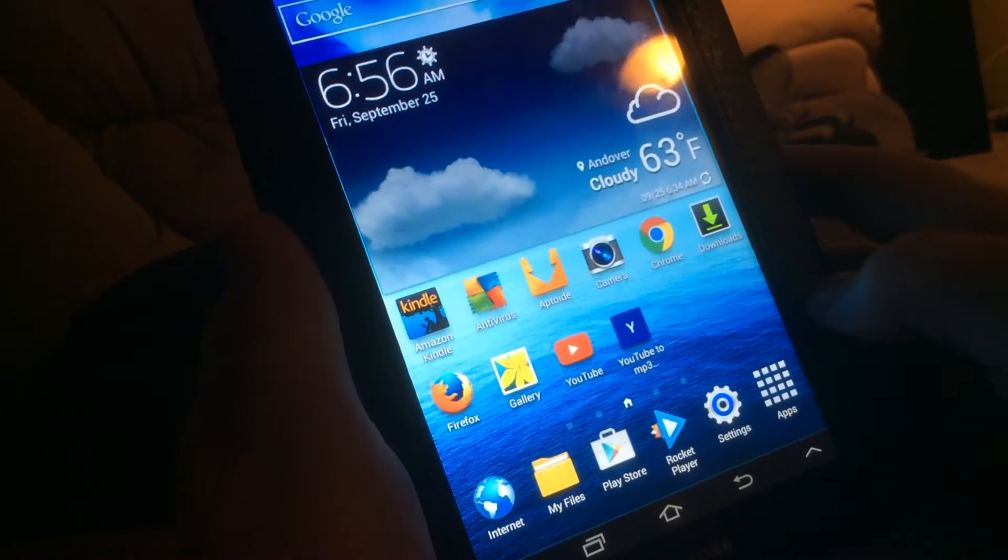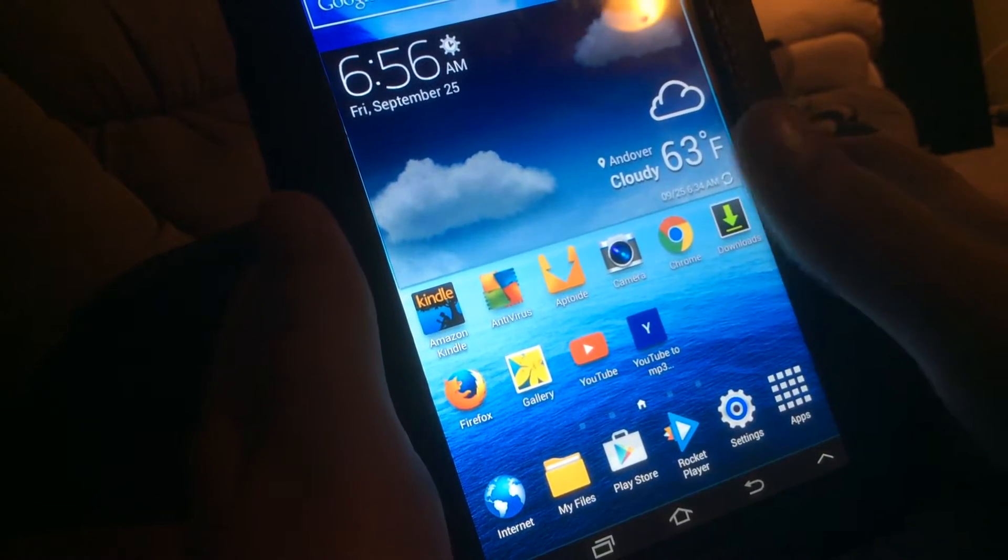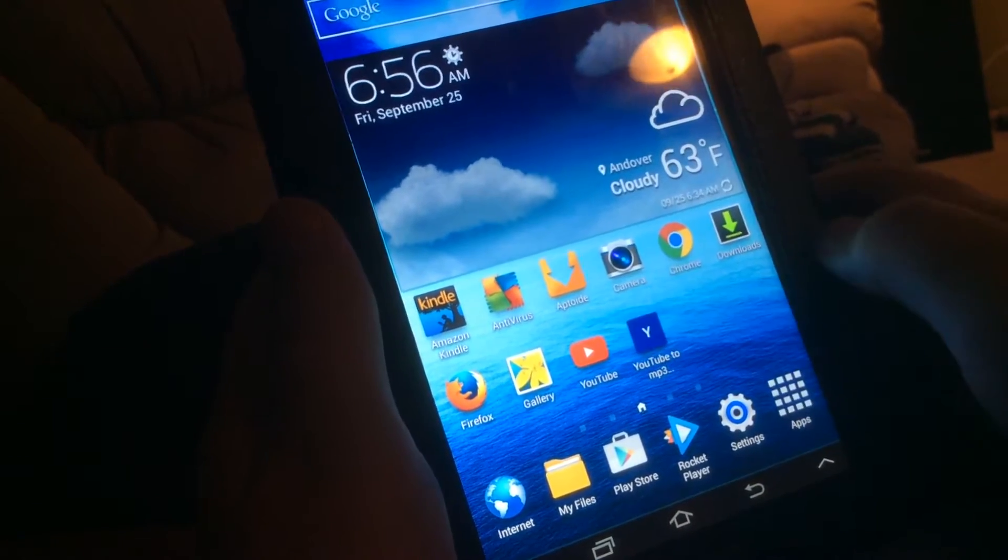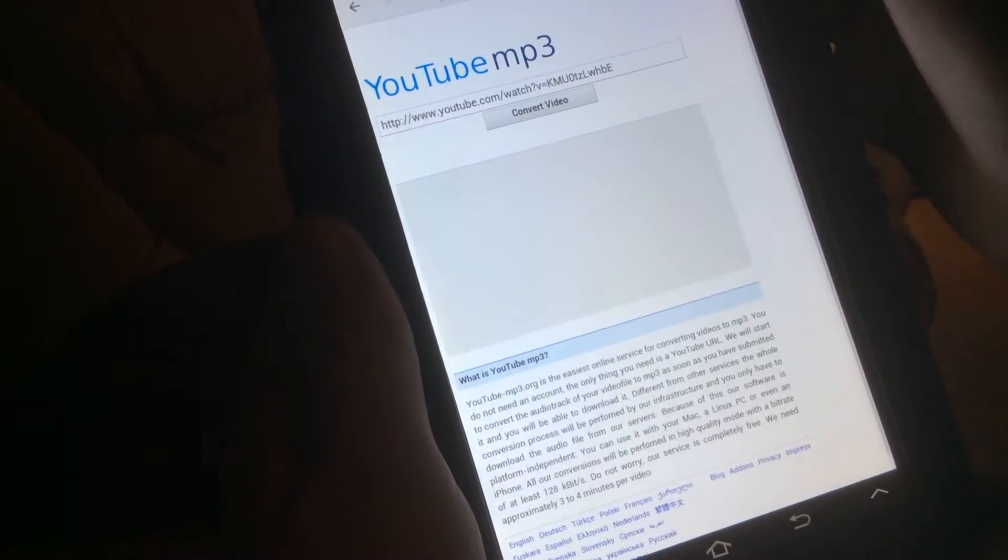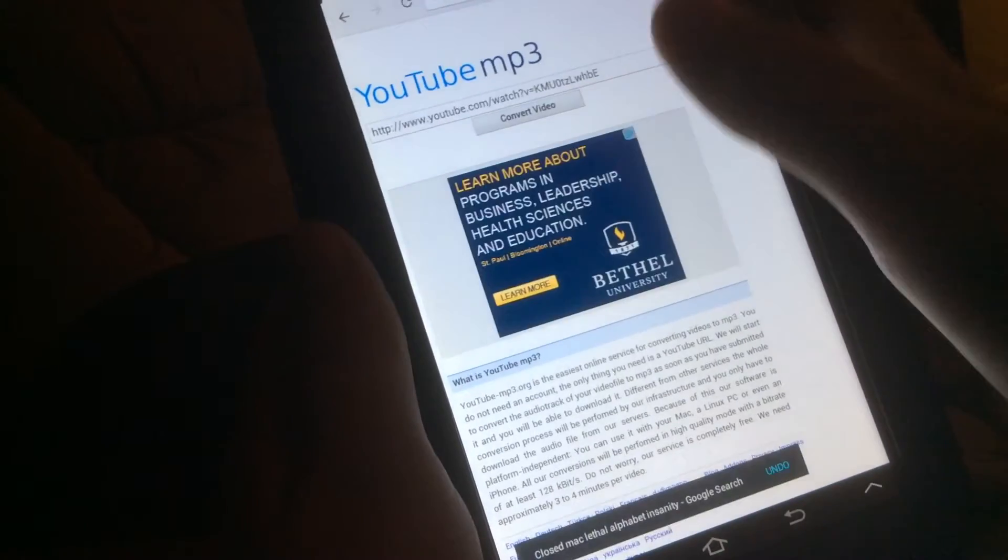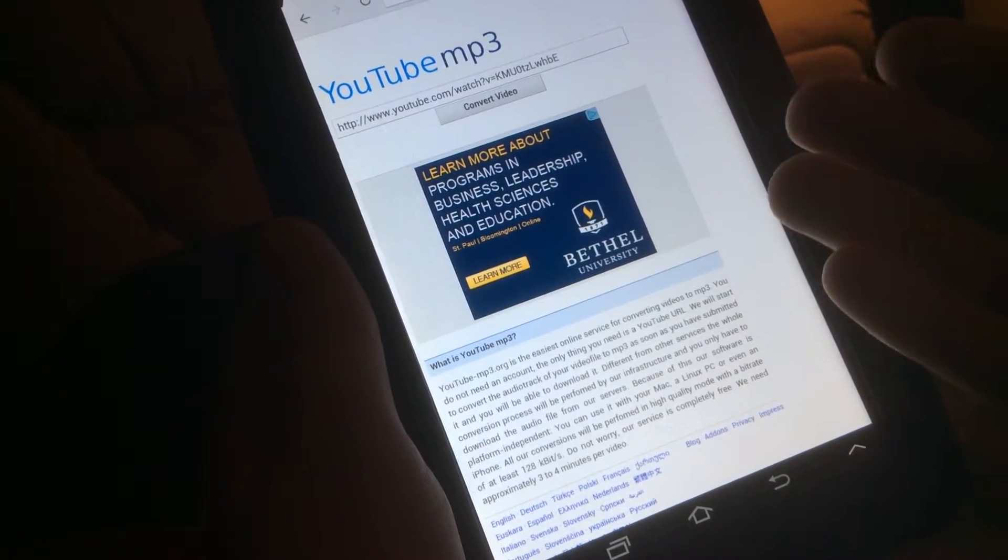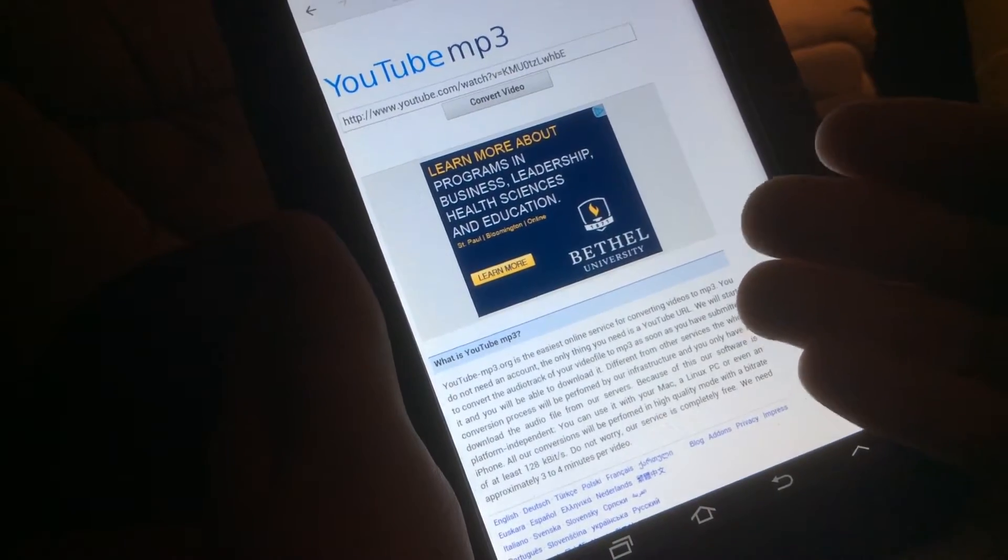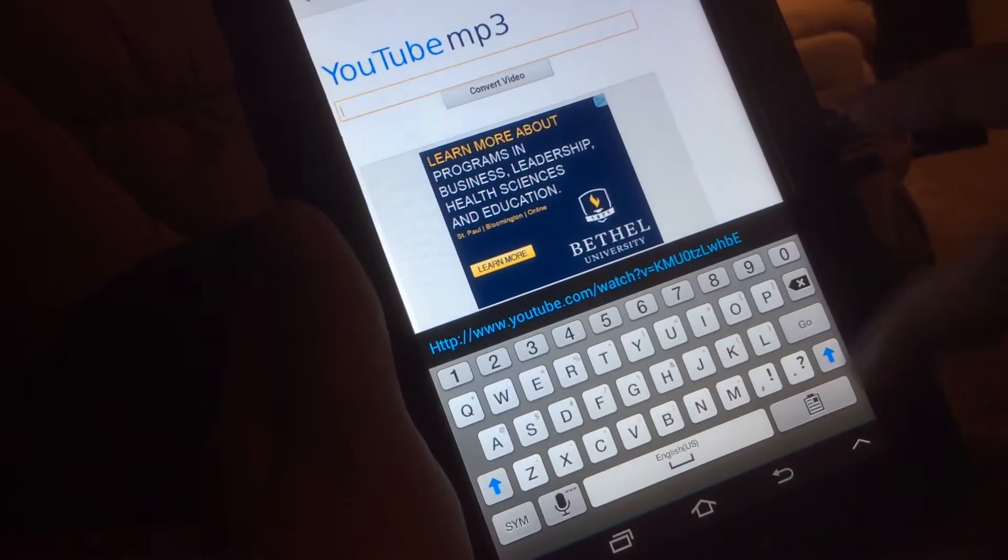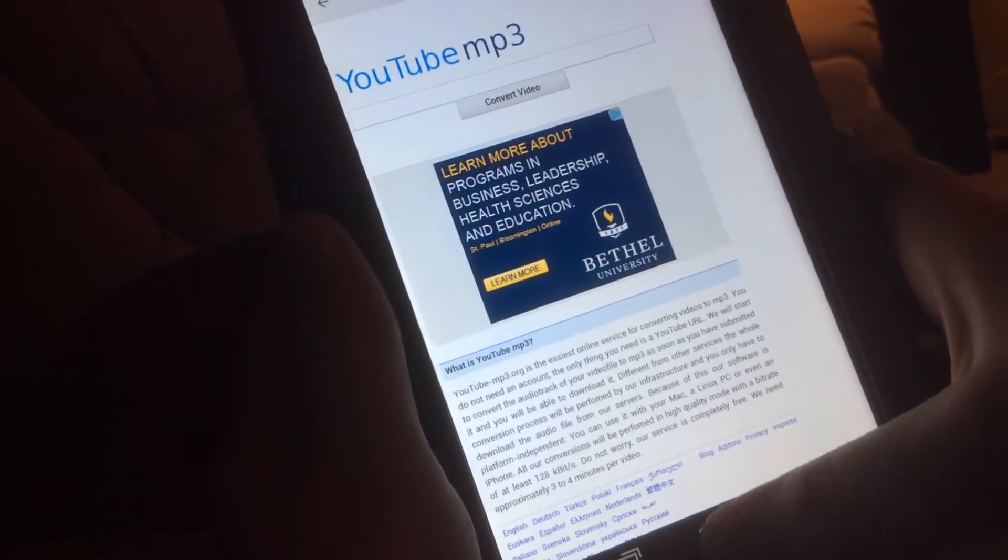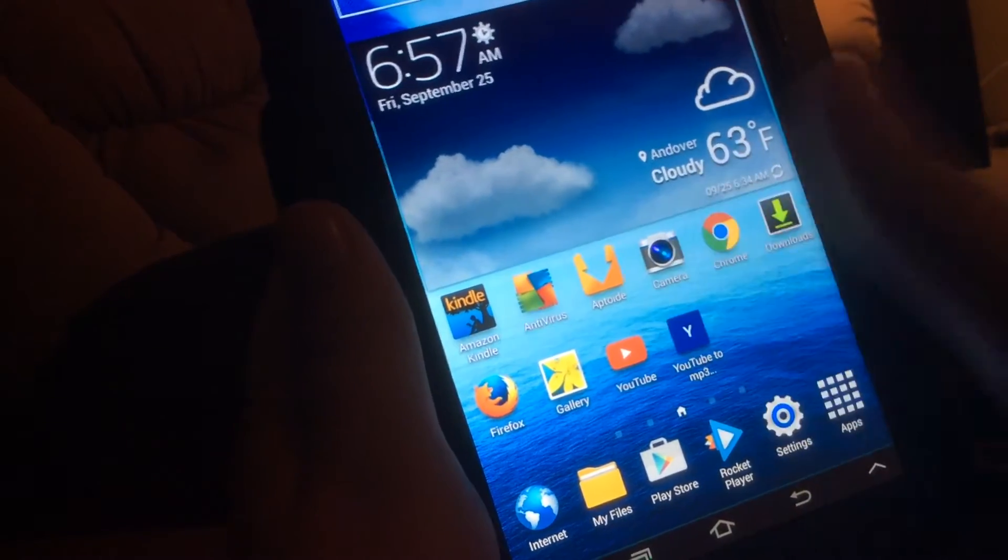And then you want to go to this website called youtube-mp3.org. Basically what that does is gives you a way to take YouTube links, paste them in here, and then download them. I'll demonstrate with a song.